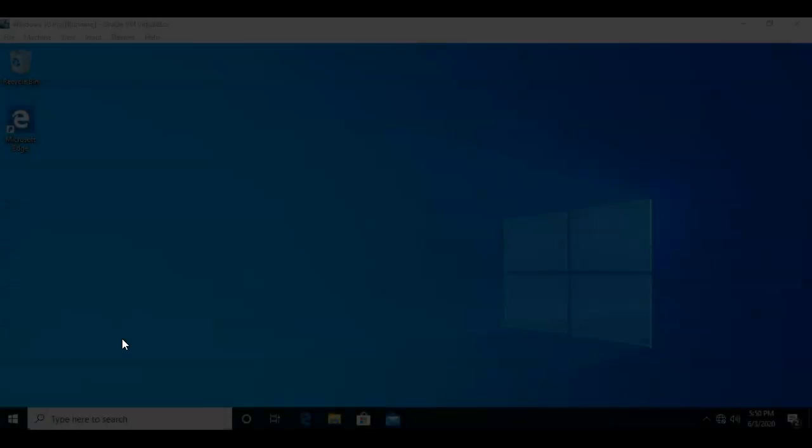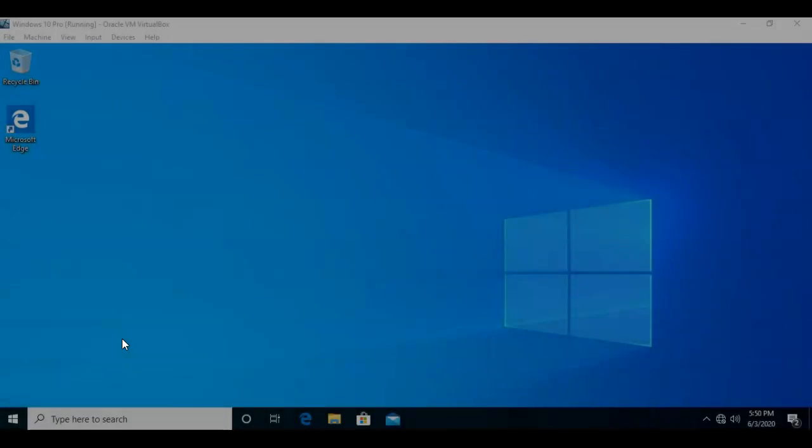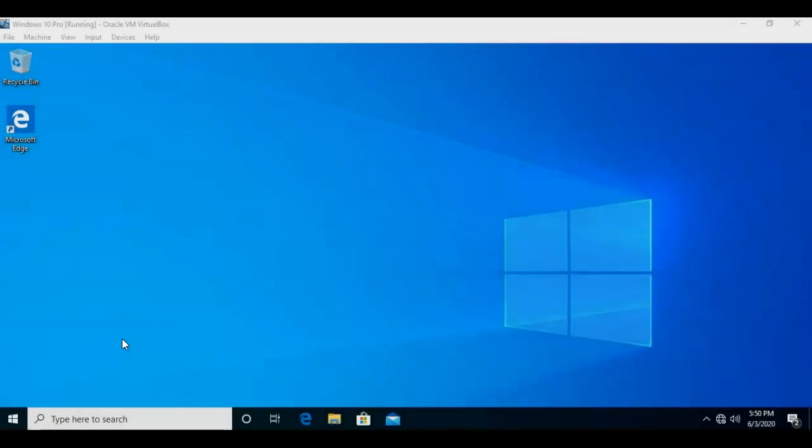Greetings, I'm Professor K. In this short video presentation, we're going to see how to perform a format of a hard drive in Windows 10 using FAT32.